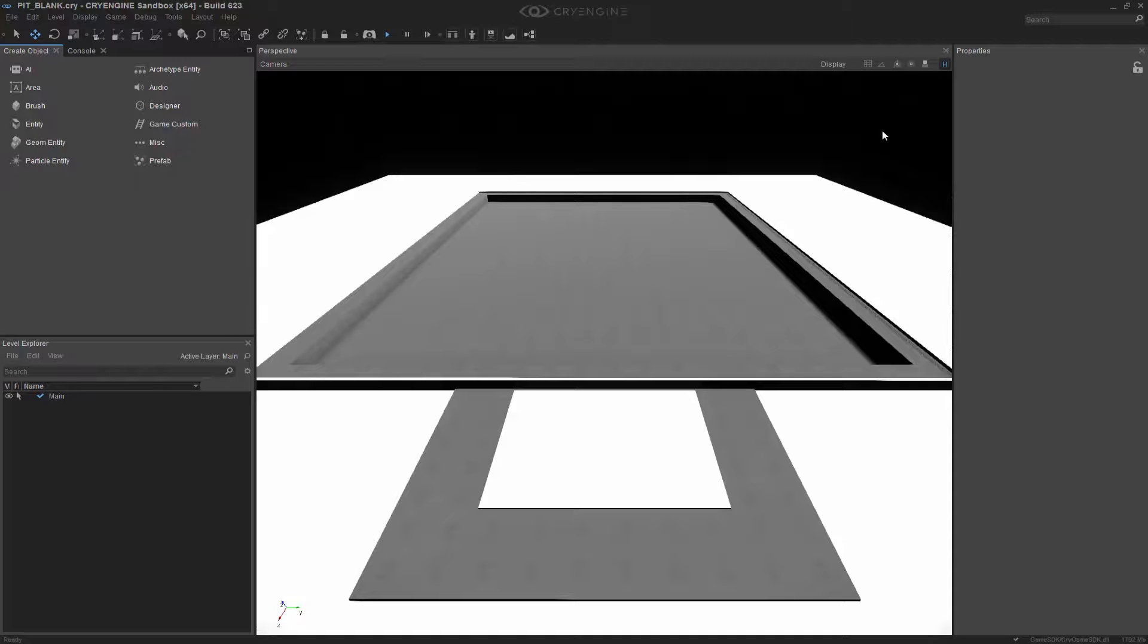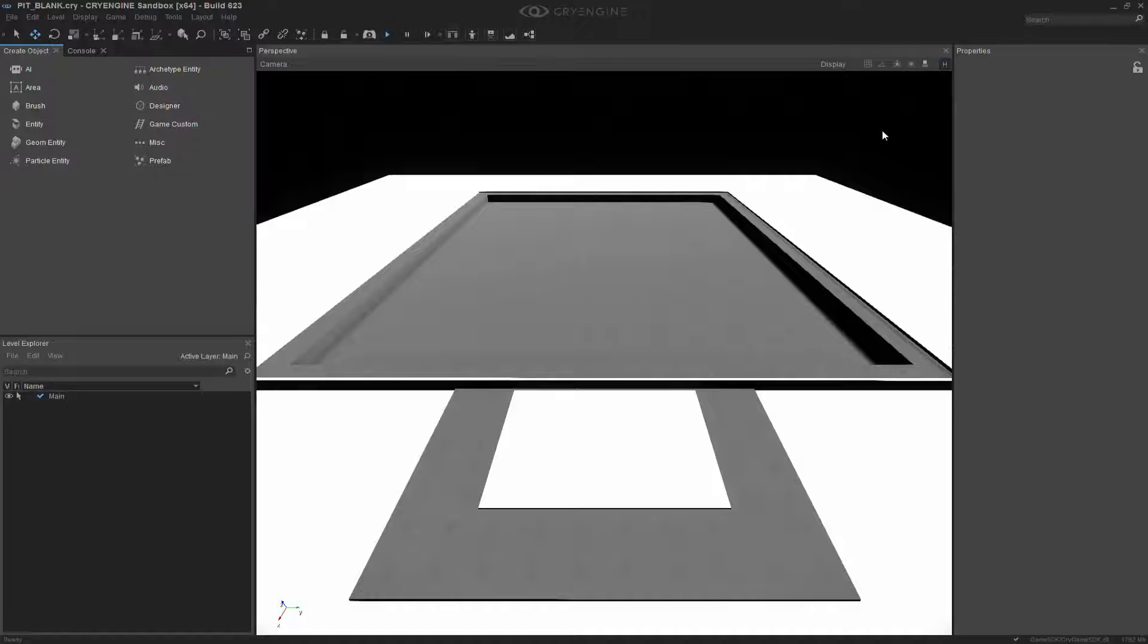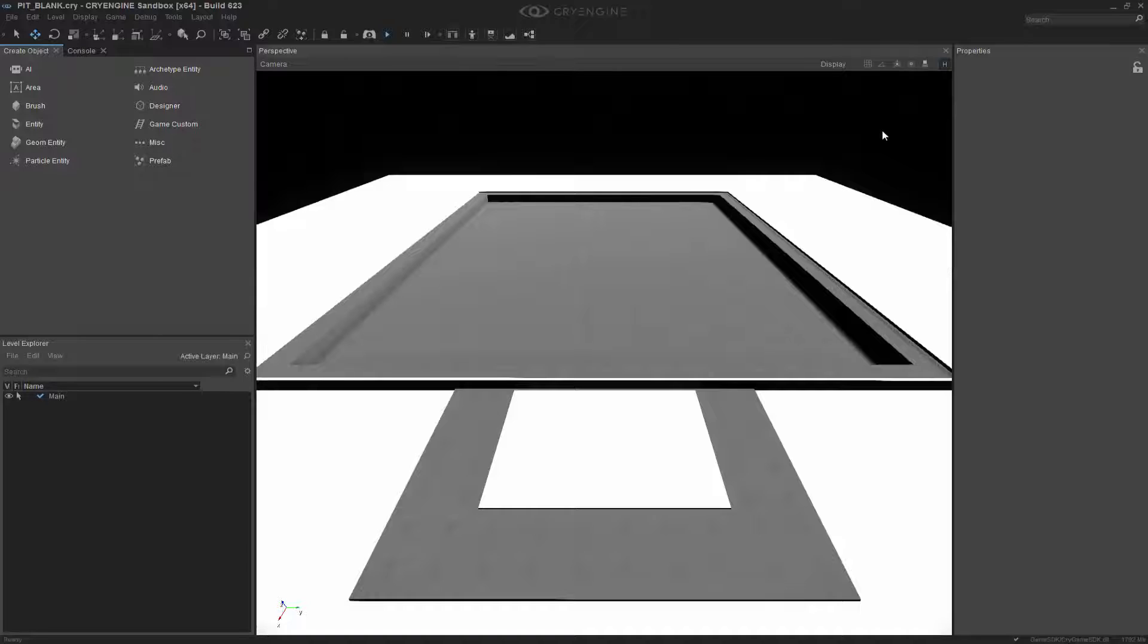For this lesson, we're going to discuss a sound entity called the audio area ambience. This entity utilizes a shape to house the ambience of the environment within it, and can be defined with RTPCs, which are real-time player controls. In this case, they give us a distance falloff based on how far we are from the shape, whether we're in it or outside of it.